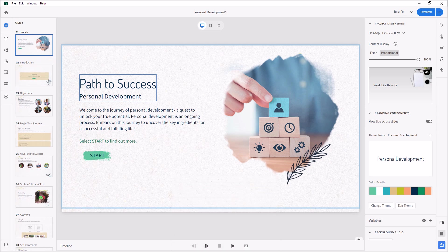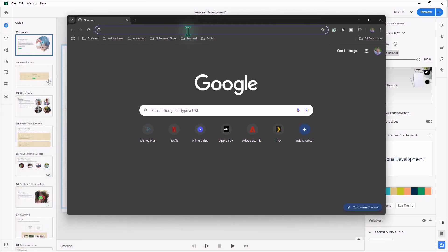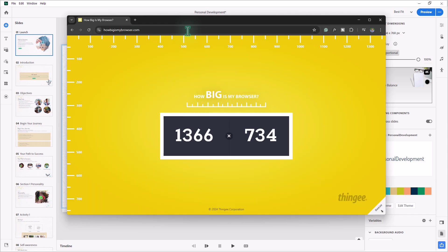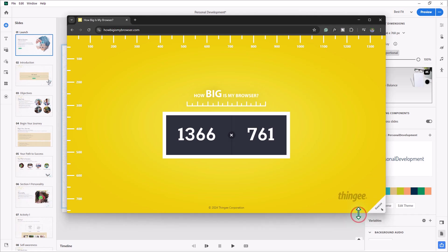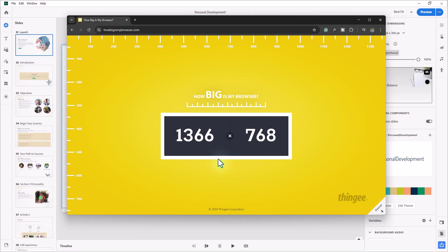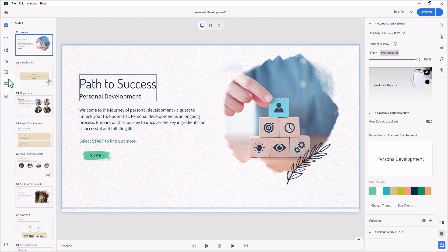My trick is to use a Chrome browser window and go to howbigismybrowser.com and choose 1366 by 768. So to ensure that this window I capture is exactly the size of my project, because if you take a look here, my project dimensions are 1366 by 768. It's still responsive design, so it could literally be up to full screen on someone's monitor or it could be on a mobile phone, whatever. But our starting point is this 1366 by 768.